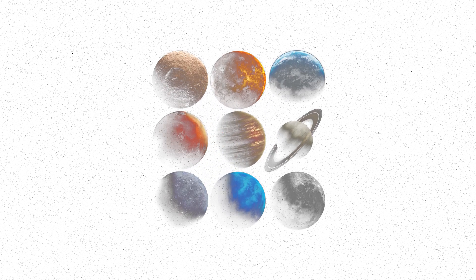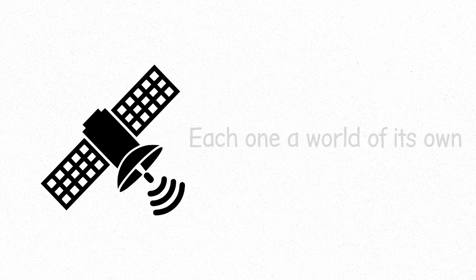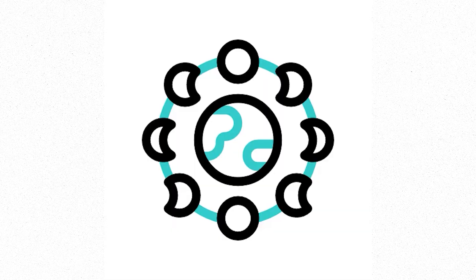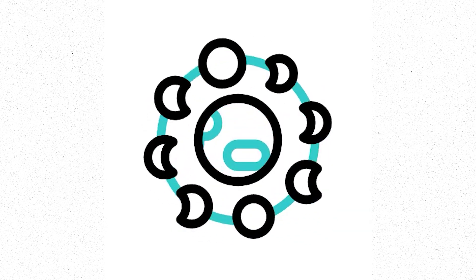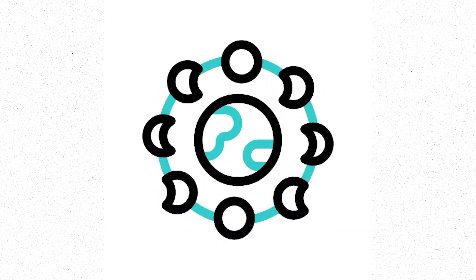Around these planets, moons circle. Natural satellites, each one a world of its own. Earth's moon, with its craters and desolate surface. A silent witness to our history.